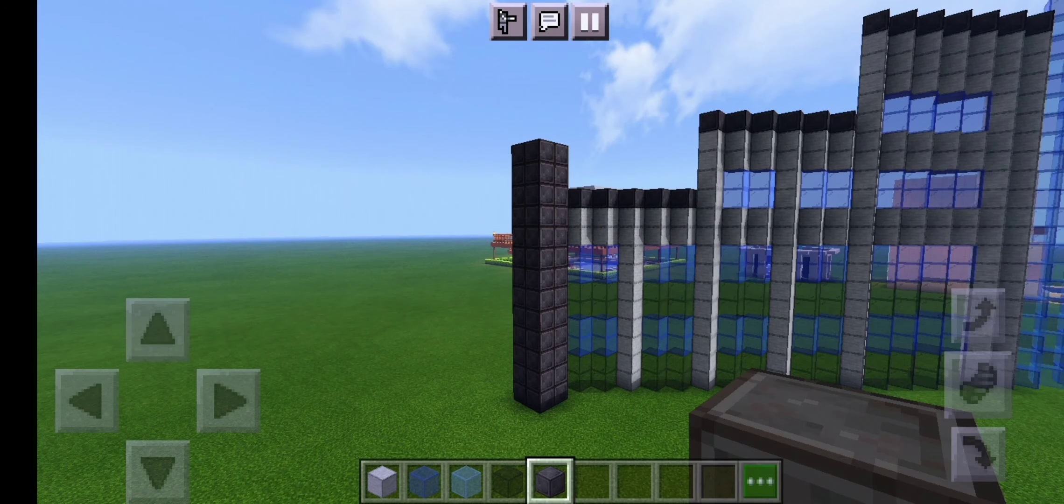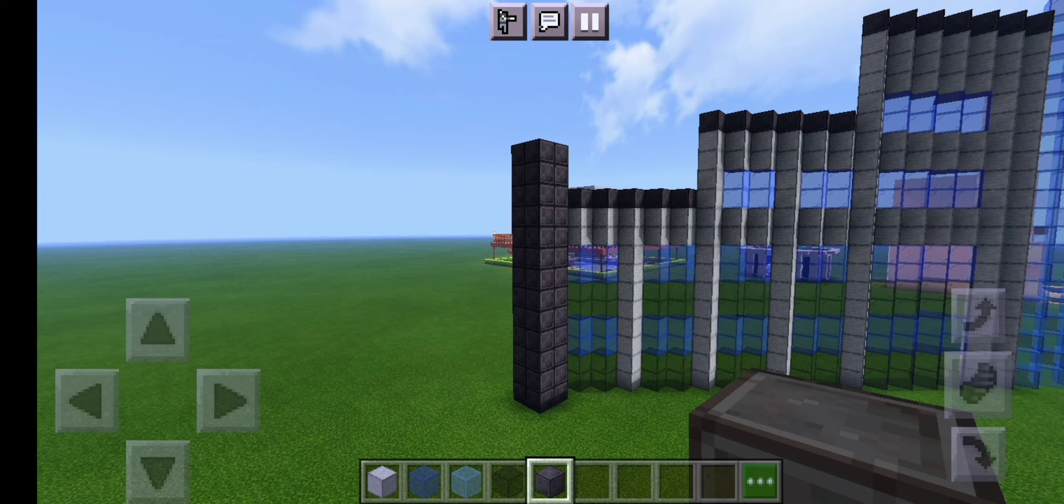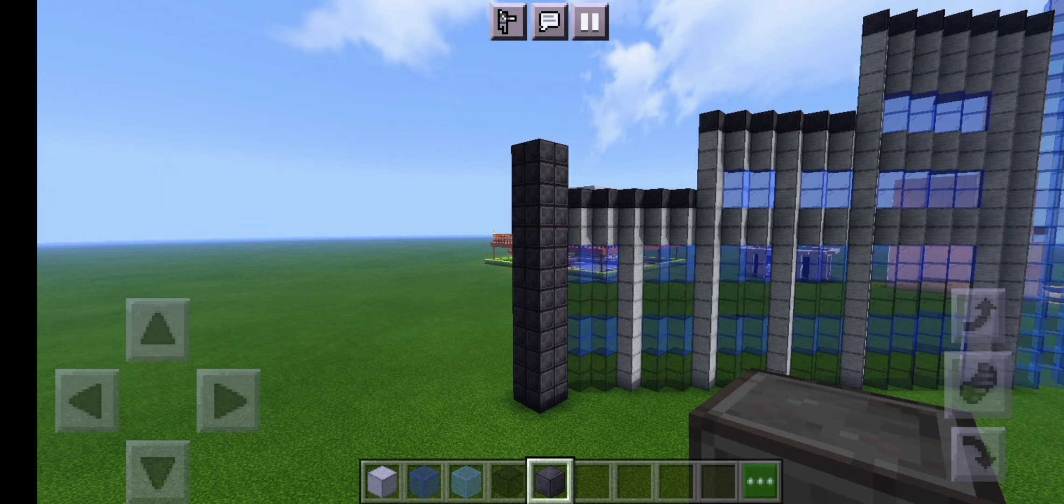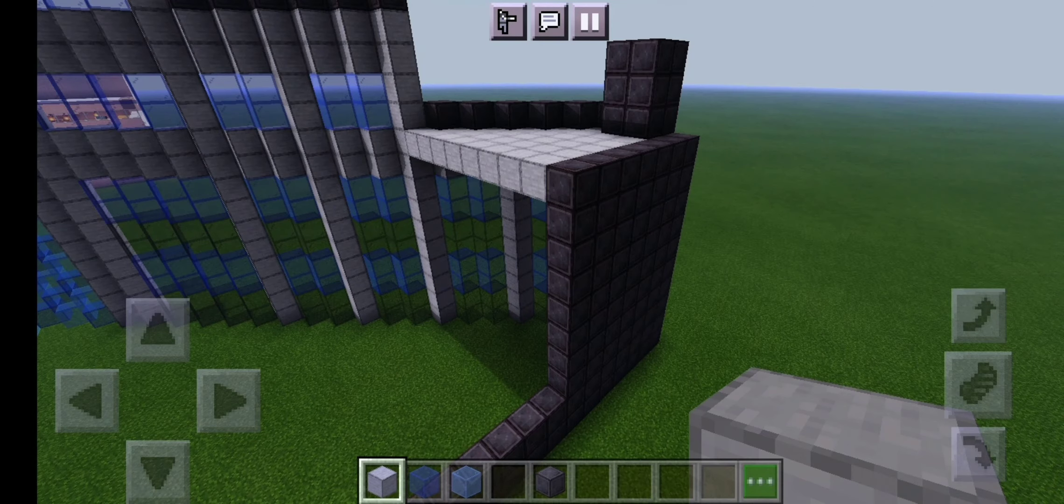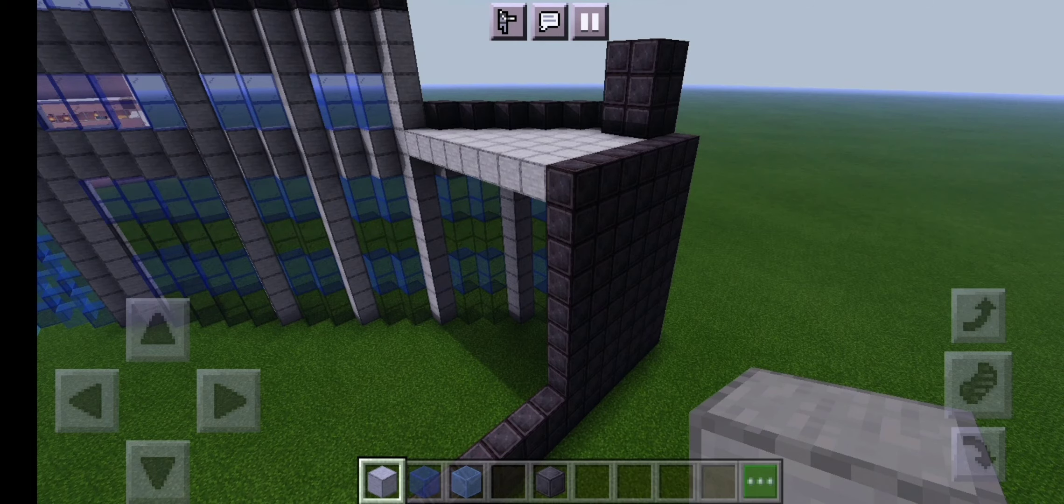The next step is to make two by two netherite block pillars on the back end of your building on both sides. We're now going to begin the roof which is a little bit complicated.